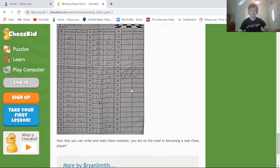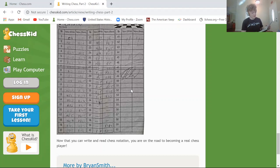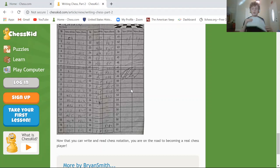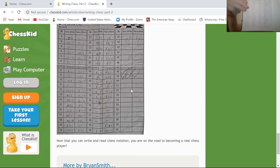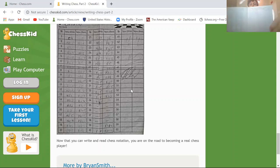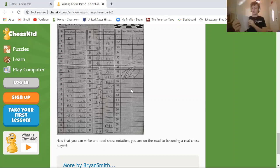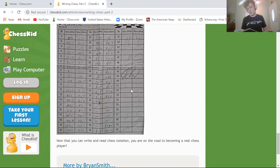Here's what a real score sheet looks like. Maybe I can find a game — here's somewhat neat handwriting, and I think I lost this game. There's my notation, and see how I wrote checkmate with a hashtag in this game.